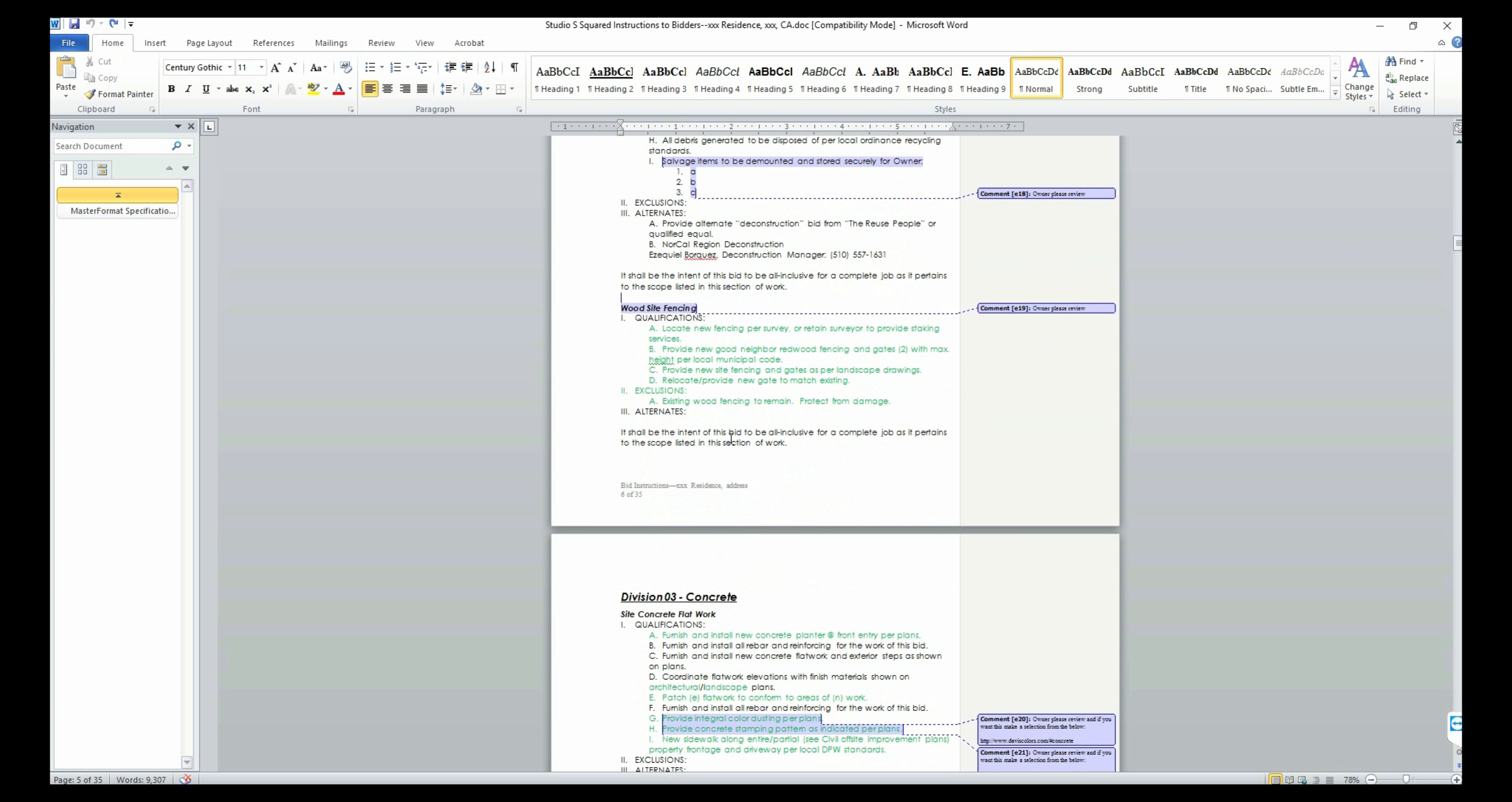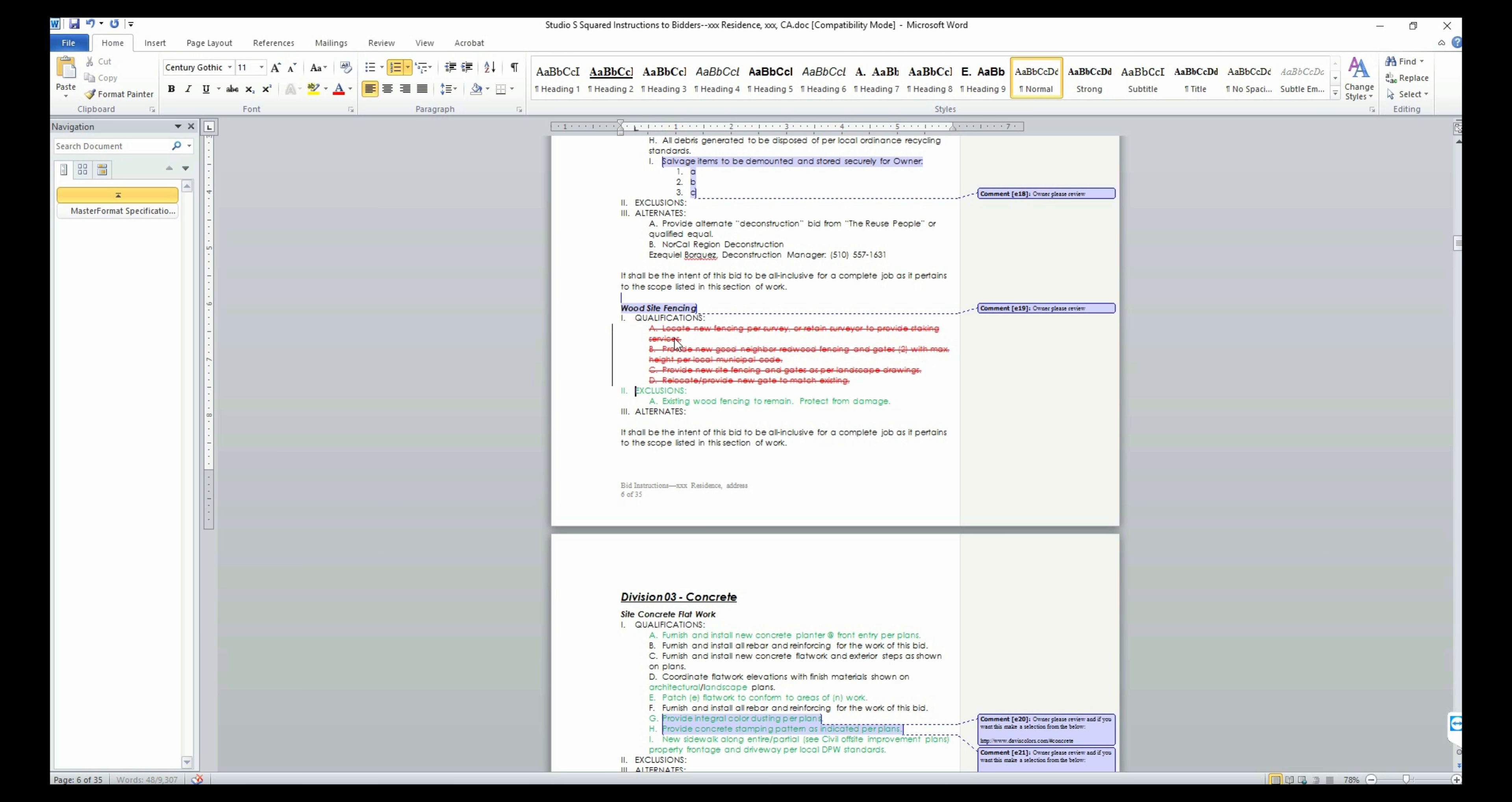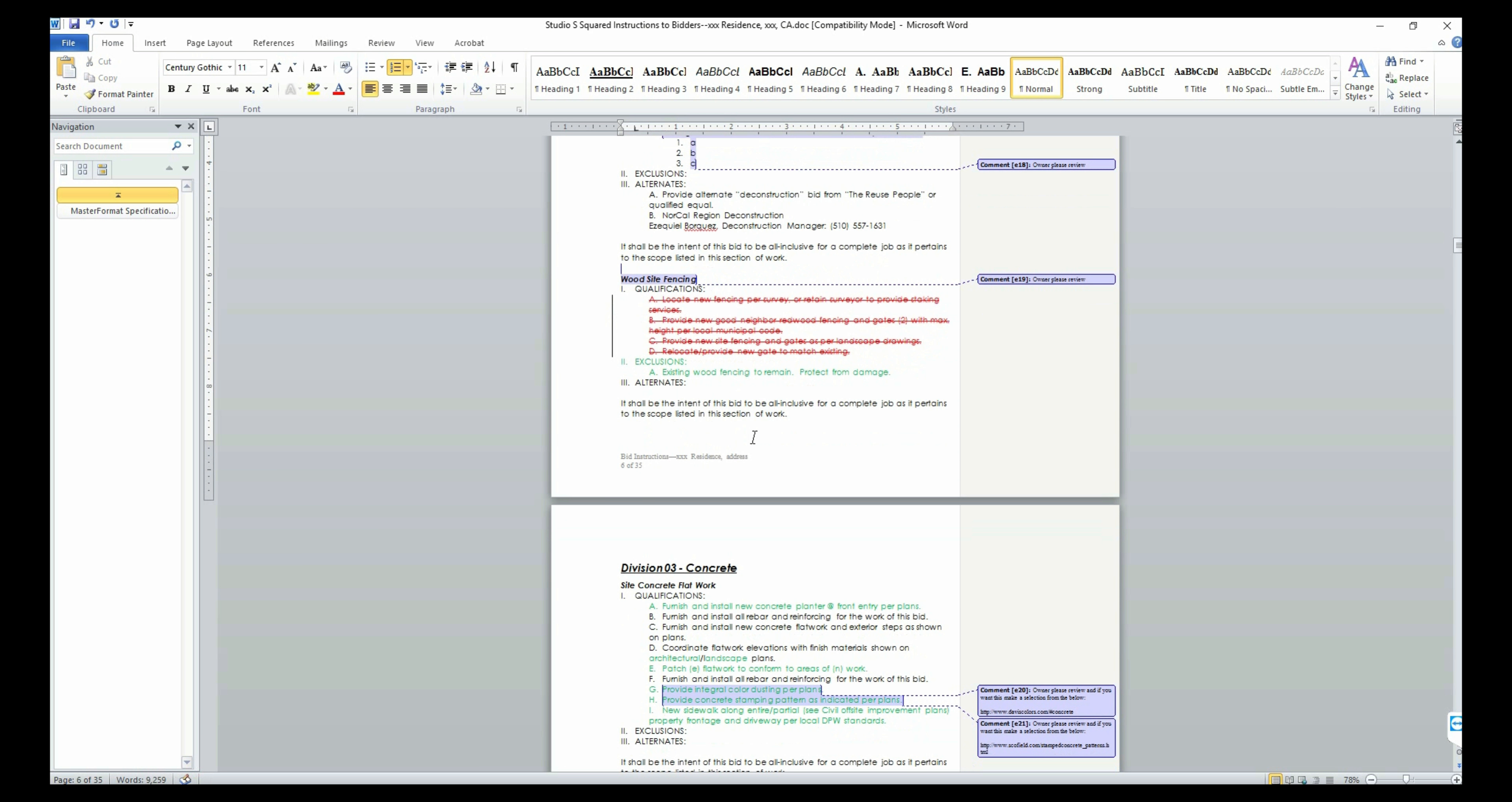in the wood fencing section, if you plan on retaining your existing fence, then you will list it under the exclusions and all the items below the qualifications section can be removed. In other words, qualifications and exclusions are mutually exclusive.